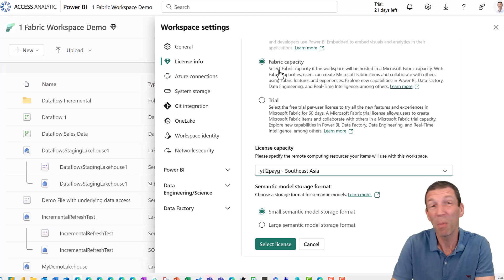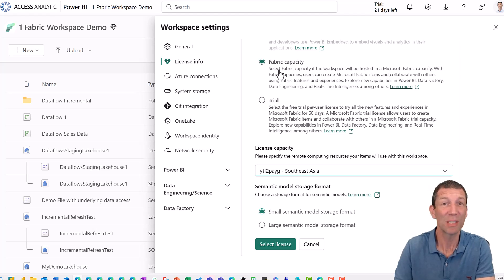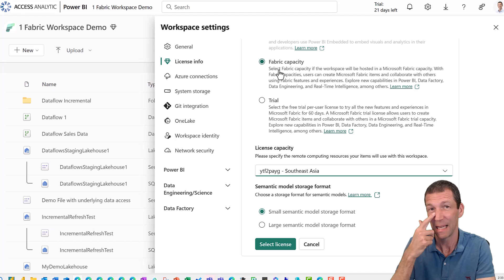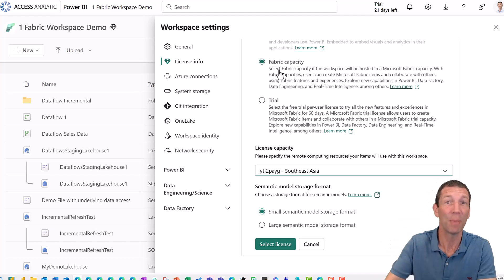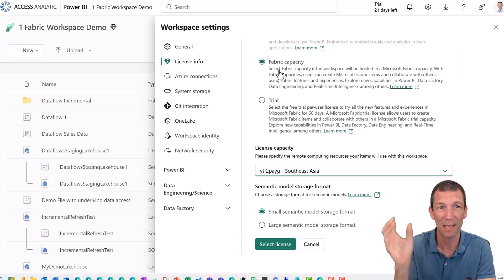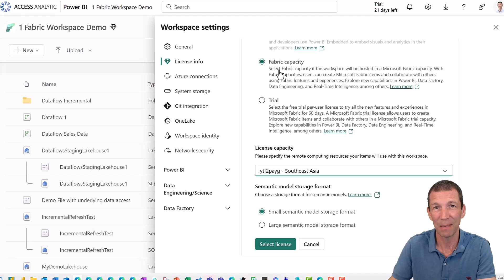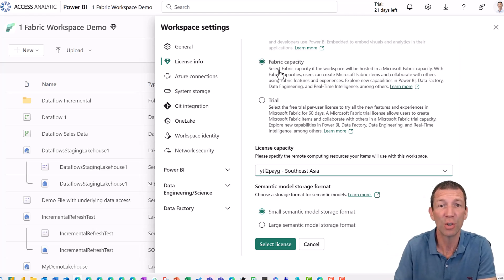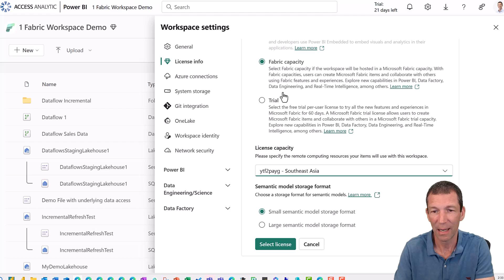And select a license. And then this workspace is being backed by that capacity. You can have multiple capacities because somebody could use up all the usage from one capacity and impact other people. So maybe you want a dedicated team with certain capacity. And some other team is just trying some stuff out. You want to give them a different capacity. You can do that.